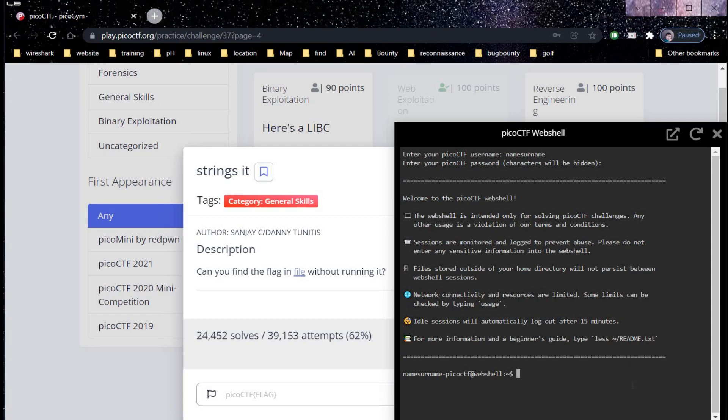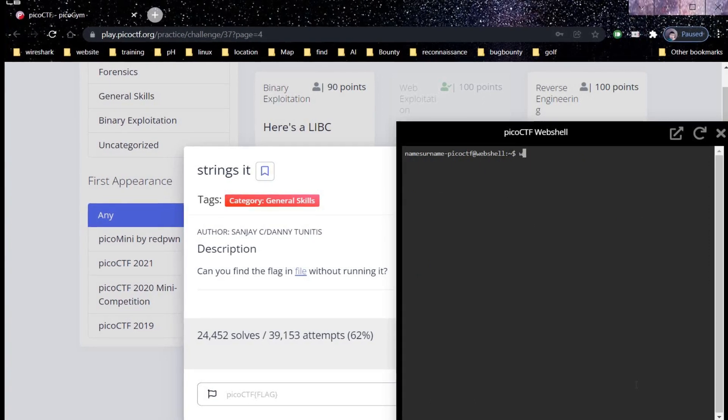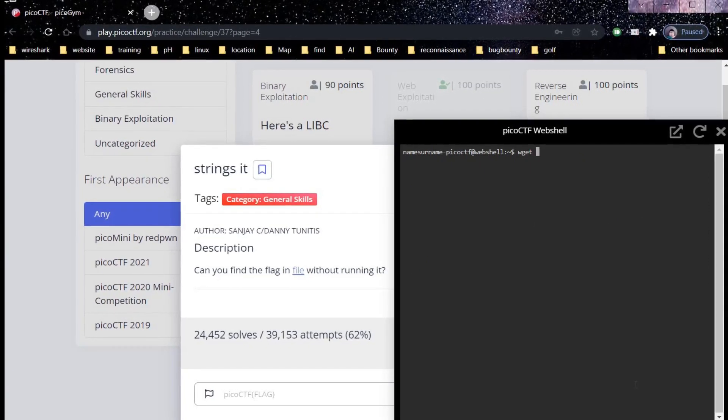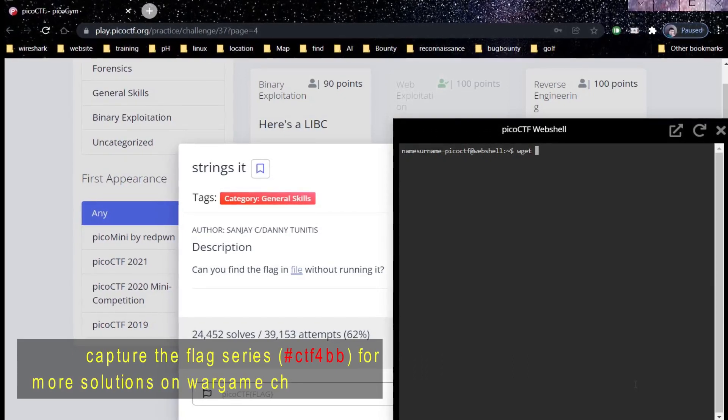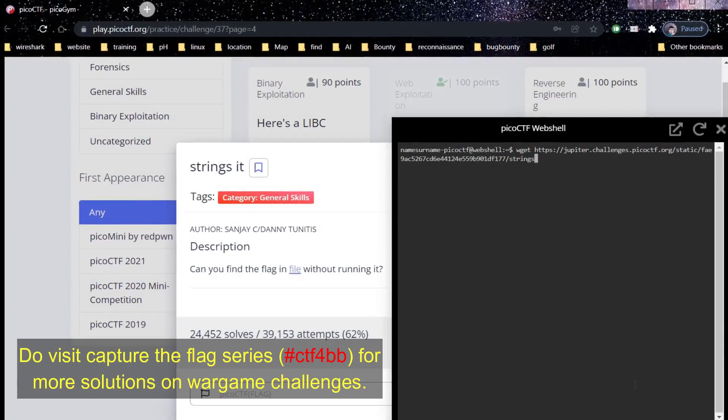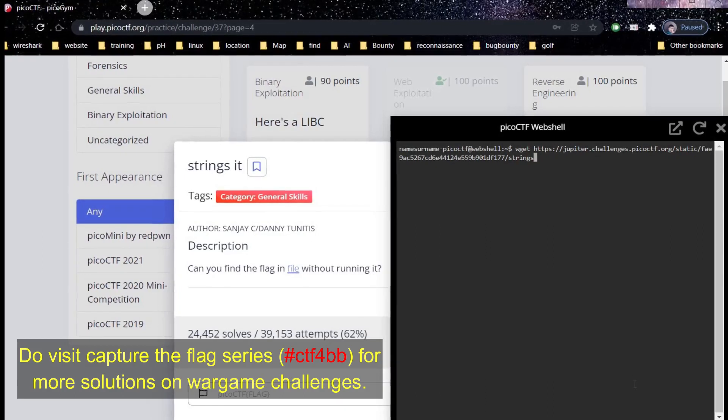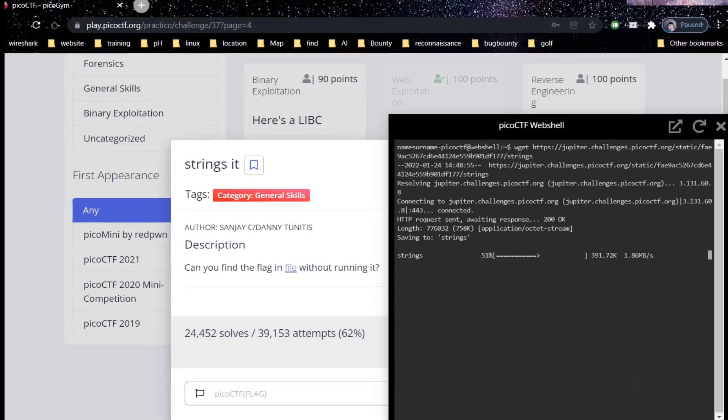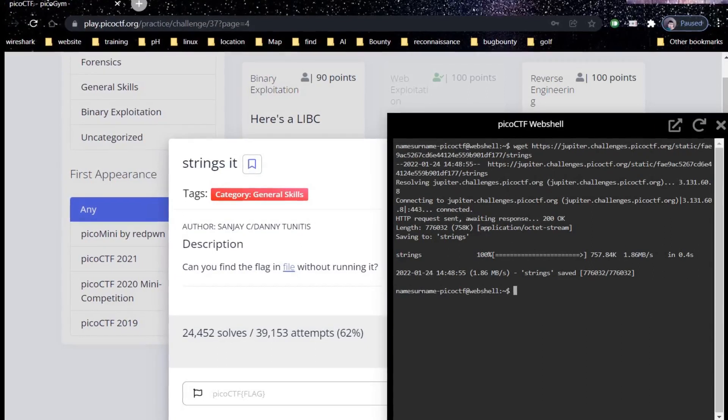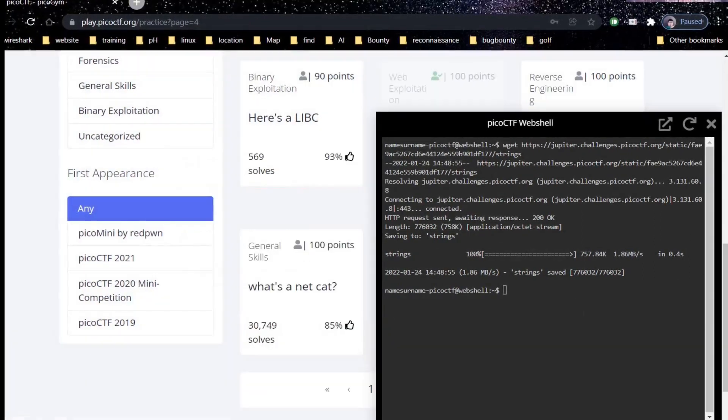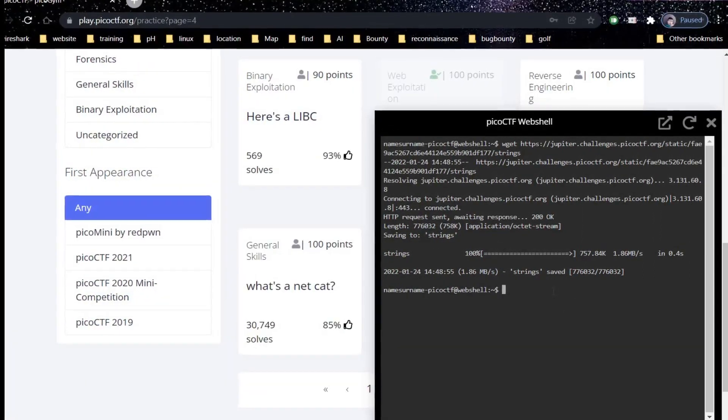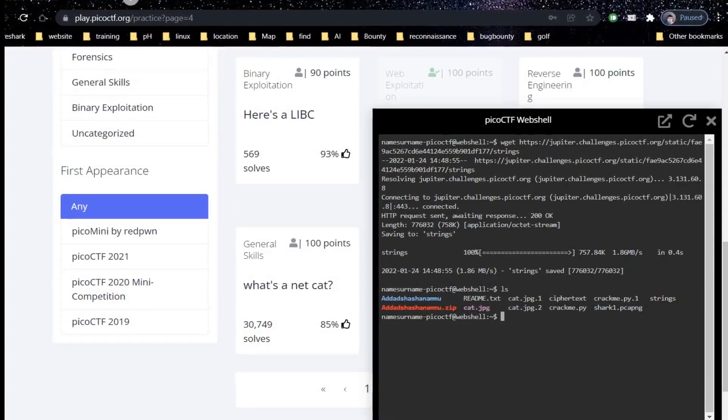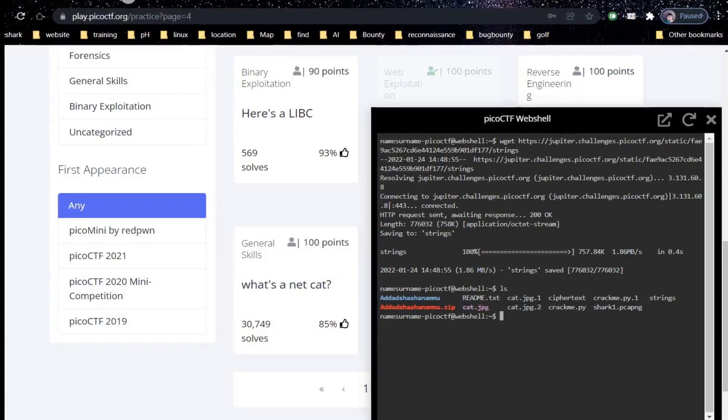Clear the screen and time to download the file with this simple wget command. List files and folders and here's the file we are looking for.